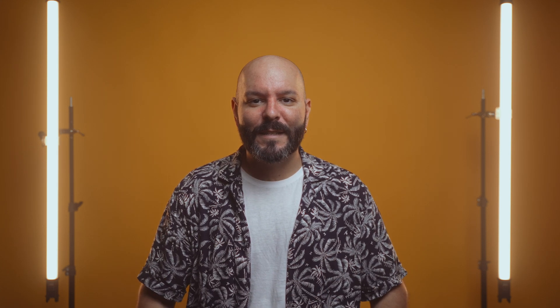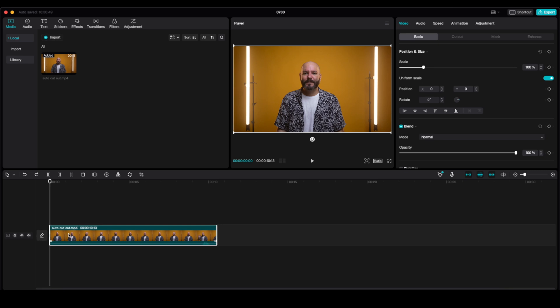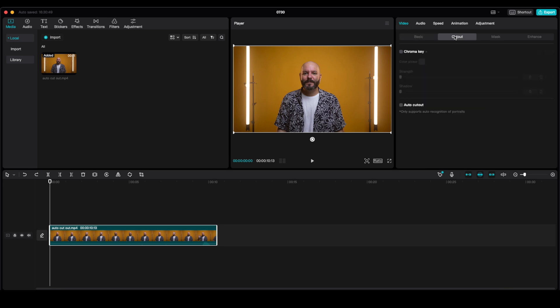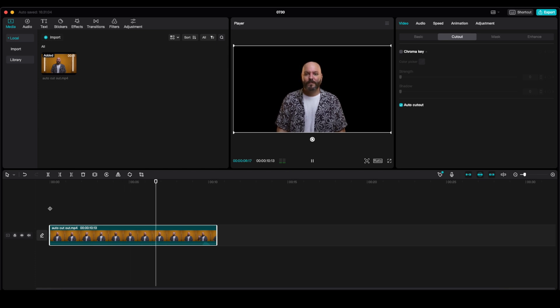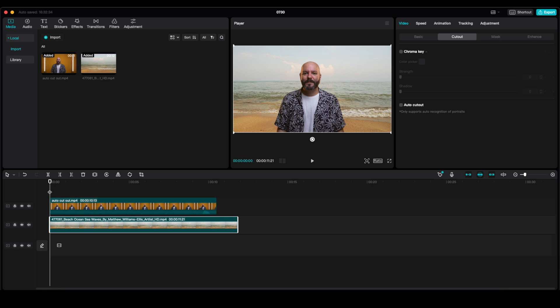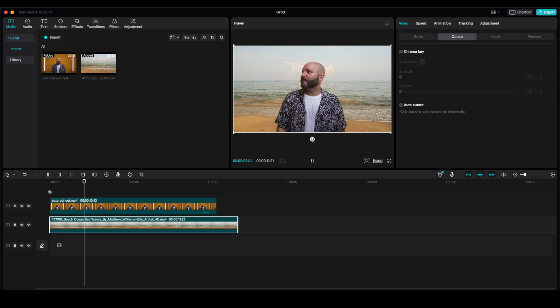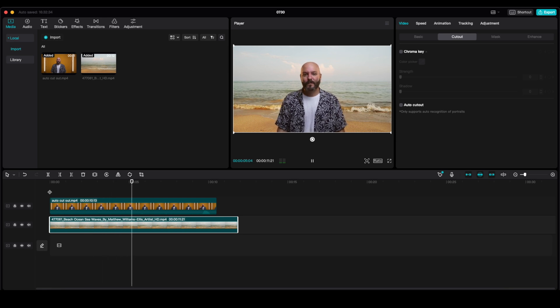The last thing I want to show you today is the Auto Cutout. Basically, what you can do is take your subject — especially if you have a one-color background — and use this feature to cut your subject out automatically. We're going to select the video that we want to auto cut out, go into the inspector panel on the right, find the cutout, and simply click on Auto Cutout. As you can see, our element is now auto cut out from the background and we can place underneath it whatever video we want. For example, we can take this footage of the beach. I know it was the first thing you thought when you saw me with this shirt — it's a summer shirt and we have a beach on the background.